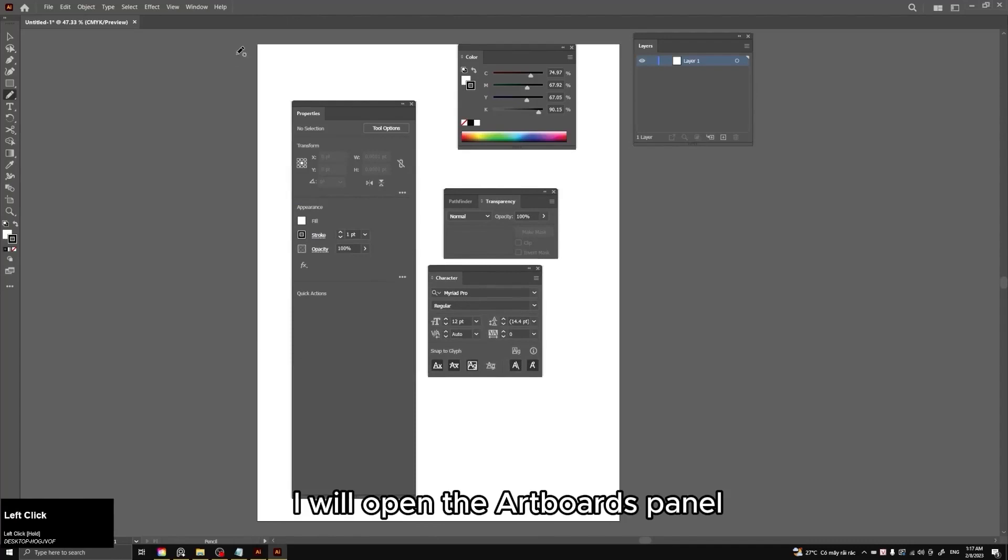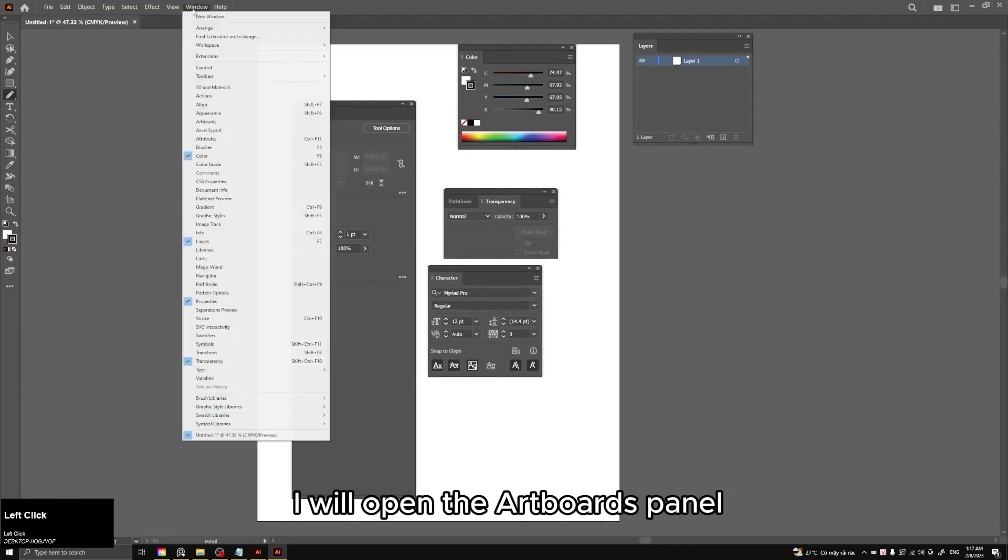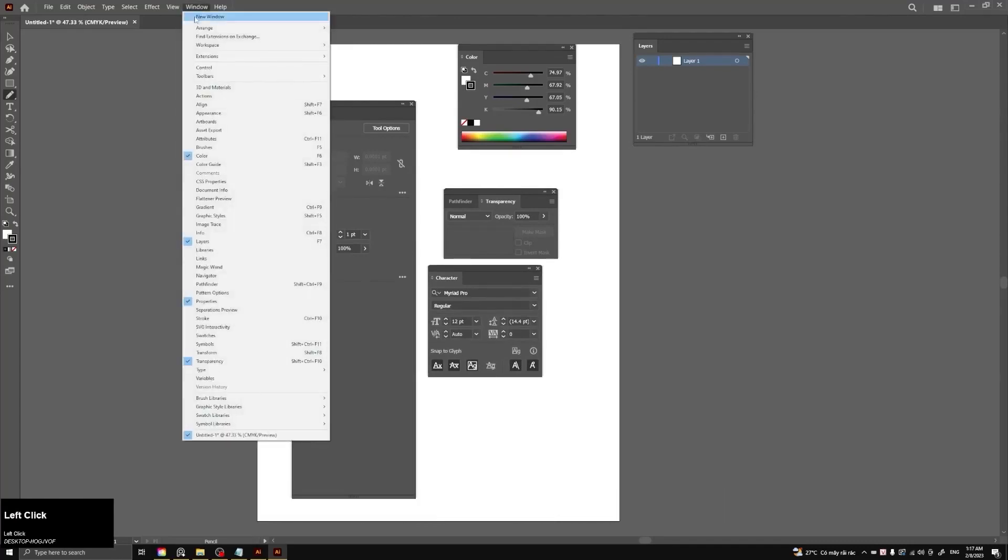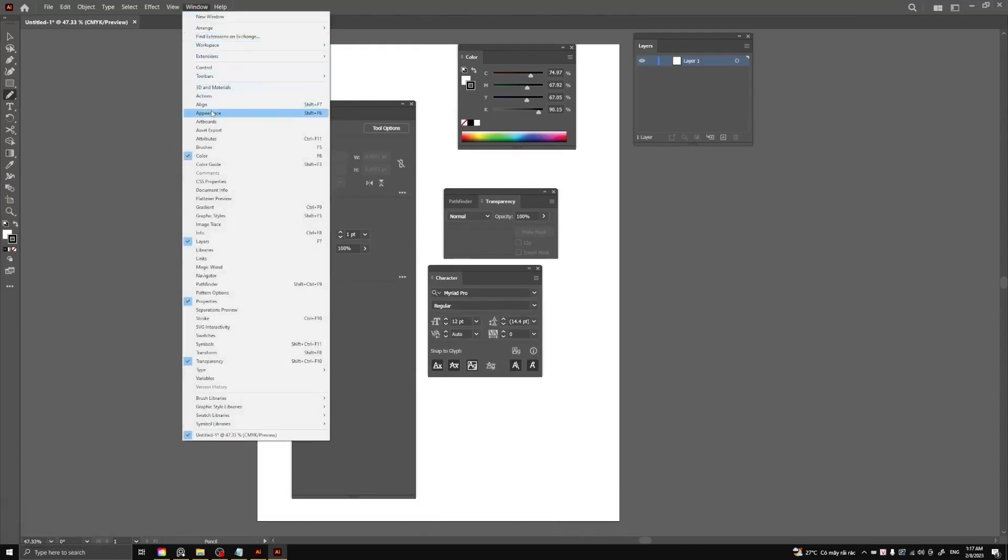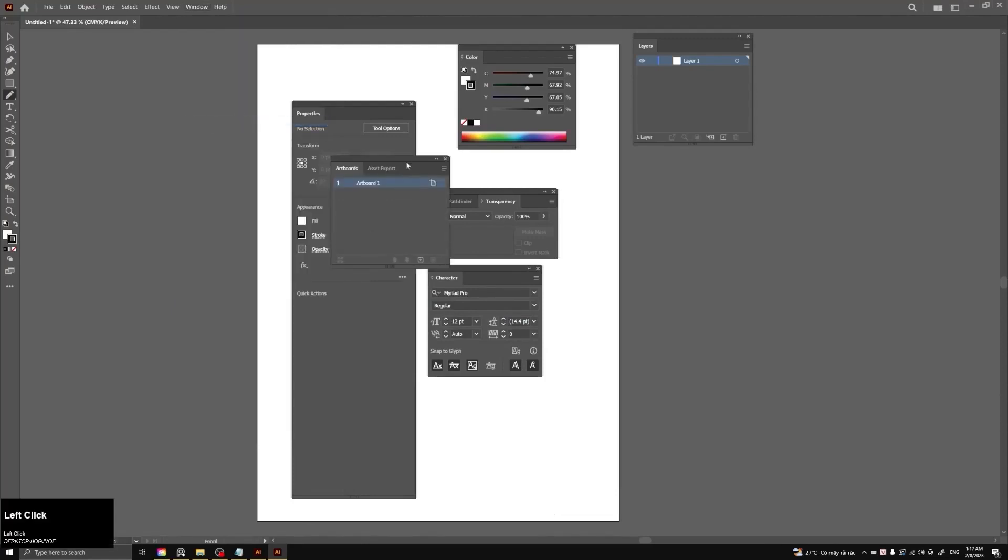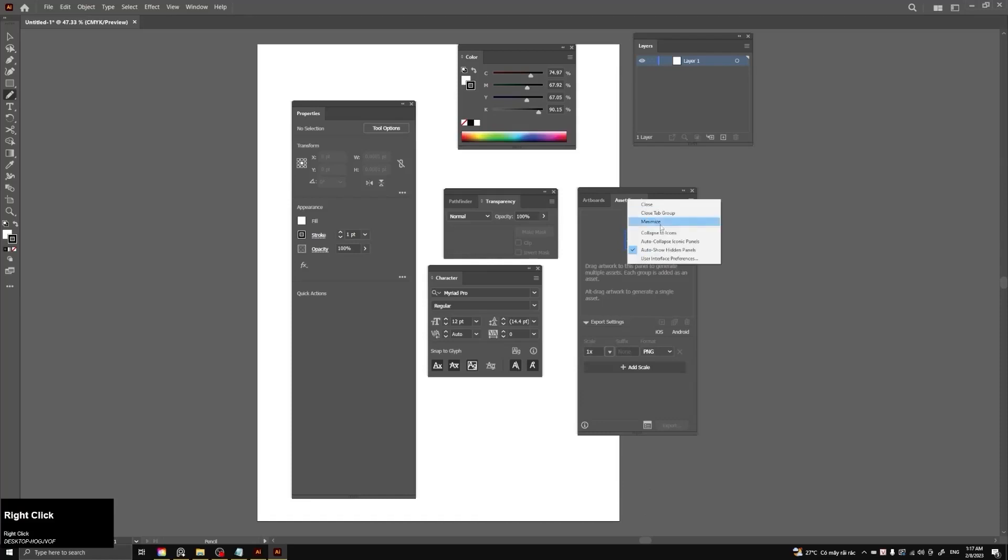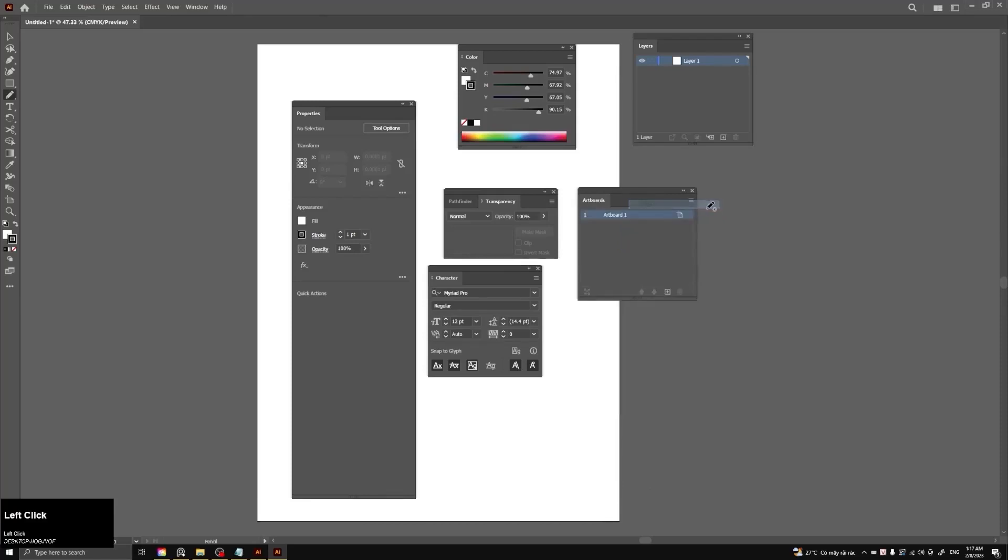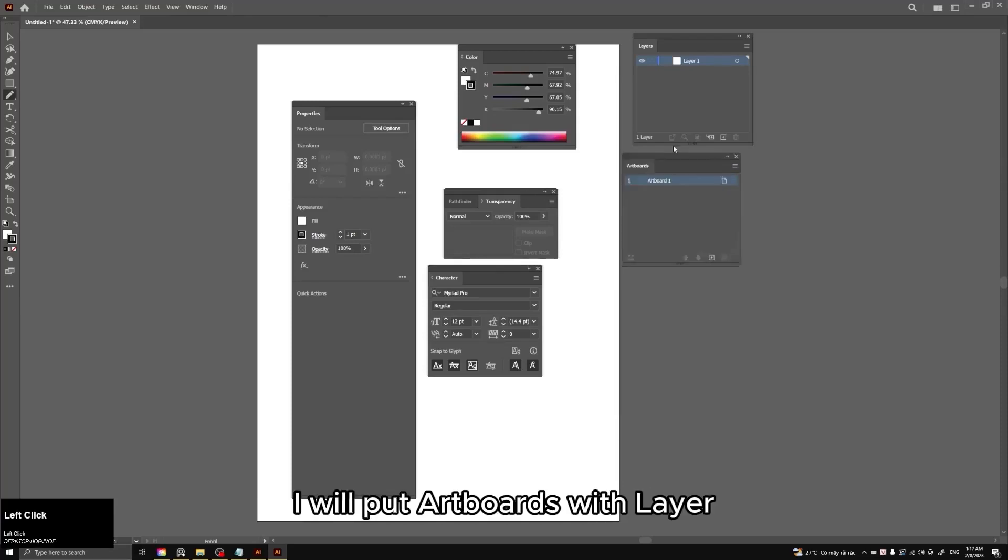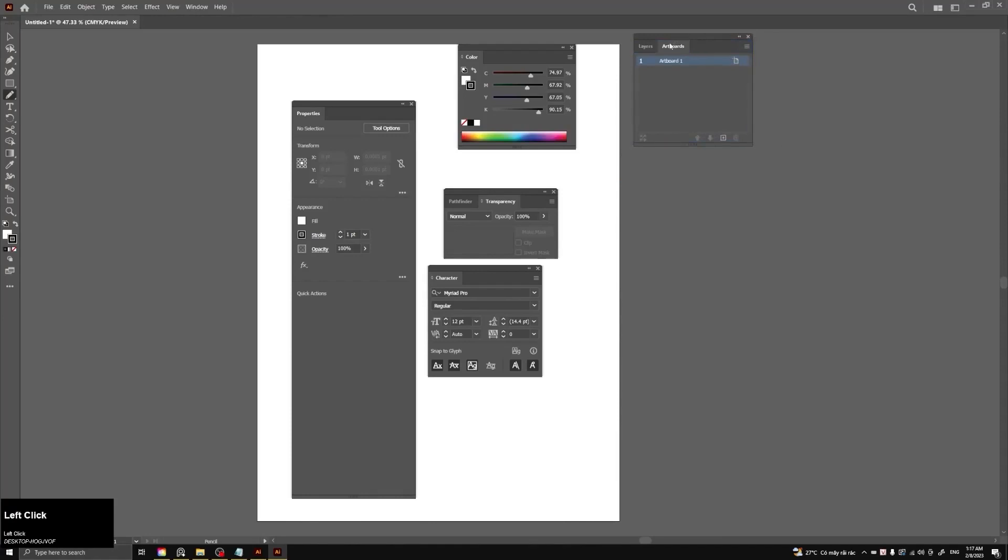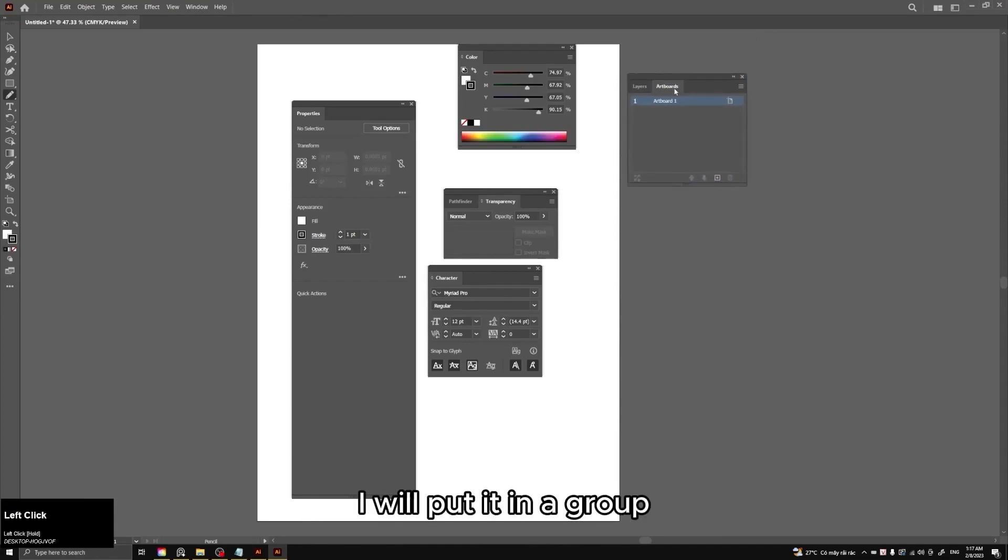I will open the artboards panel. Let's turn this tool off. I will put artboards with layer. I will put it in a group.